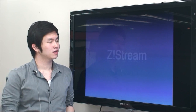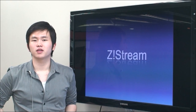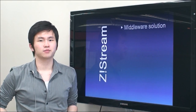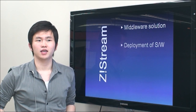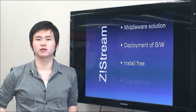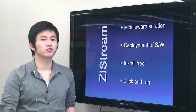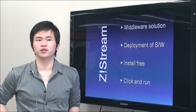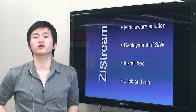So what is Zstream? Zstream is a middleware solution that resides between application pack and user. It manages and distributes software from the main server to client PCs without installation, so you can just launch and use your favorite software with a single click, anytime, on any working PC.